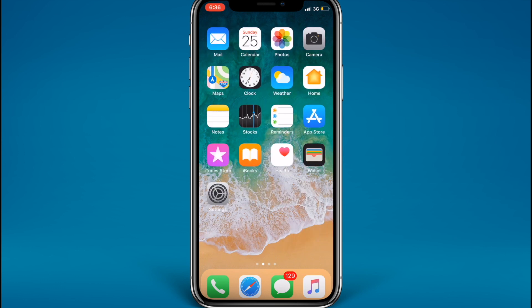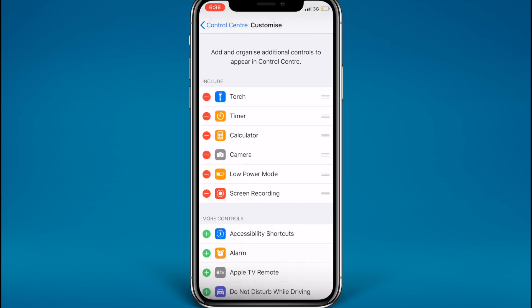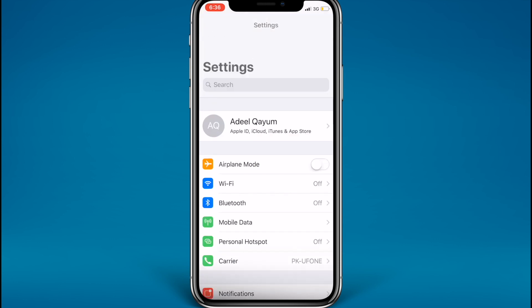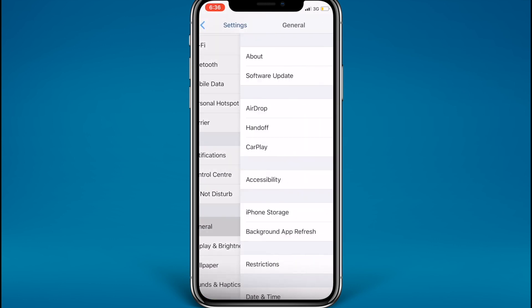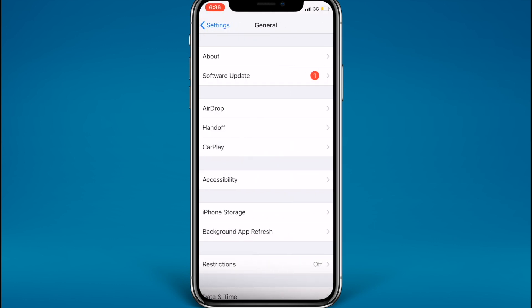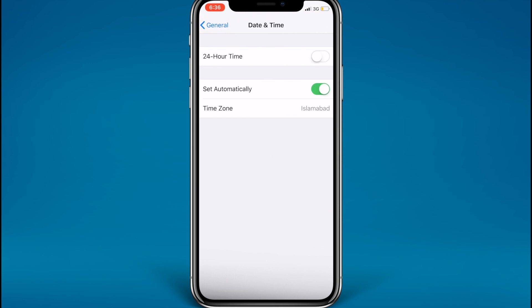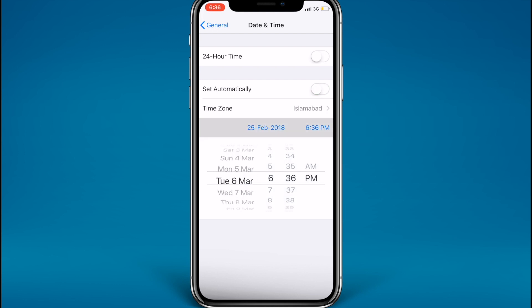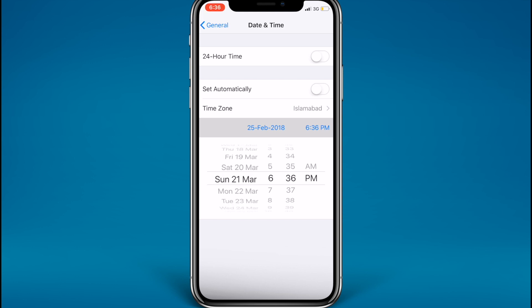To solve this, go to the Settings app, go to General, then Date and Time. Move the slider to toggle off 'Set Automatically' from green to gray, and then set the time zone to any date in the future — it's totally up to you. I'll take this all the way to March 2021.